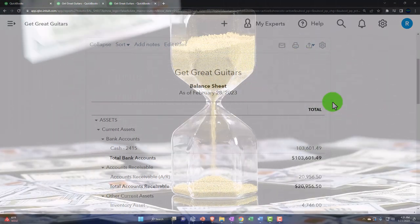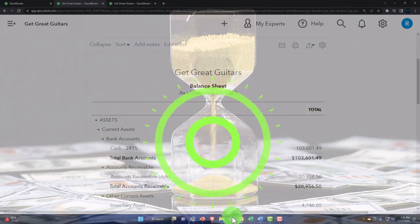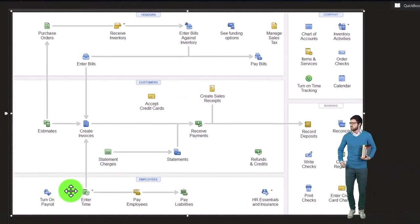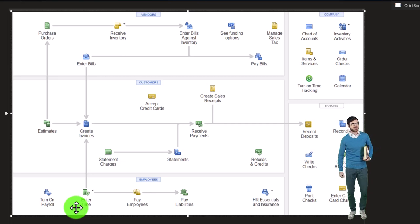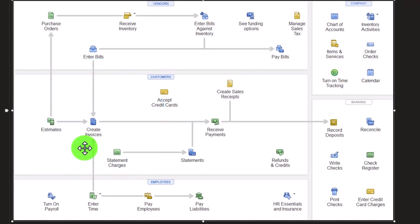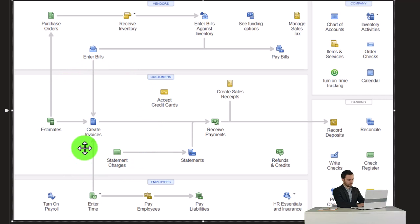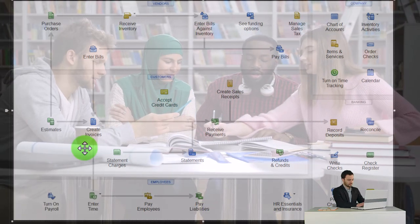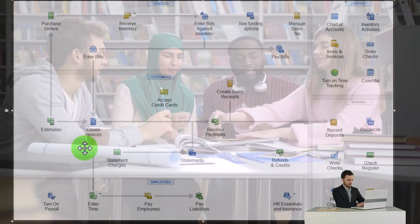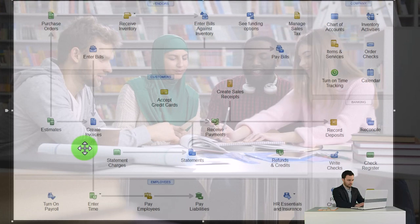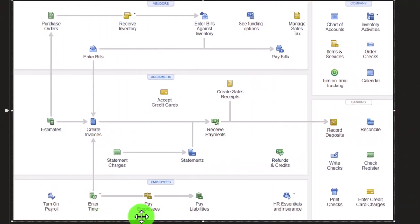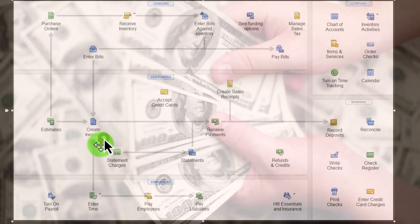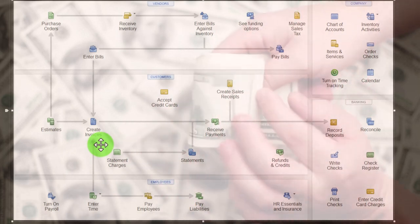Now we're going to enter some billable time — we did a similar process in the first month, so here's a quick recap using the flowchart. You can enter timesheets to generate payroll, to bill clients, or both. If you have a job-cost system like an accounting firm or law firm, you'll have partners and staff, and you need to track time so you can create invoices on a periodic basis — weekly, bi-weekly, or monthly. Our main focus here is entering time to create a bill as if we're a bookkeeping or law-type firm.